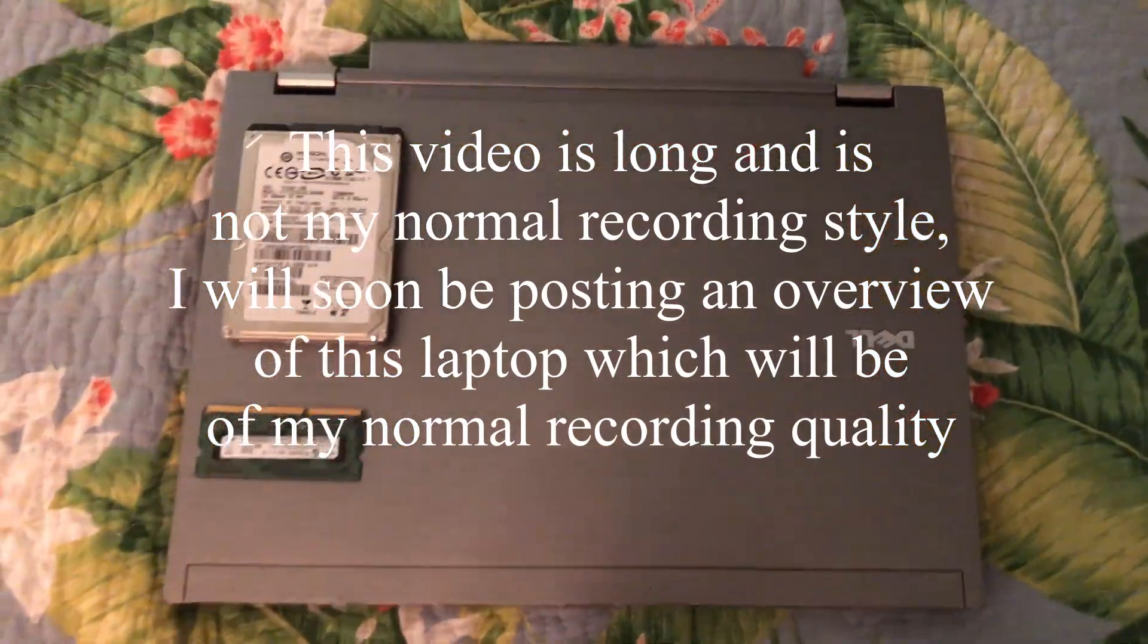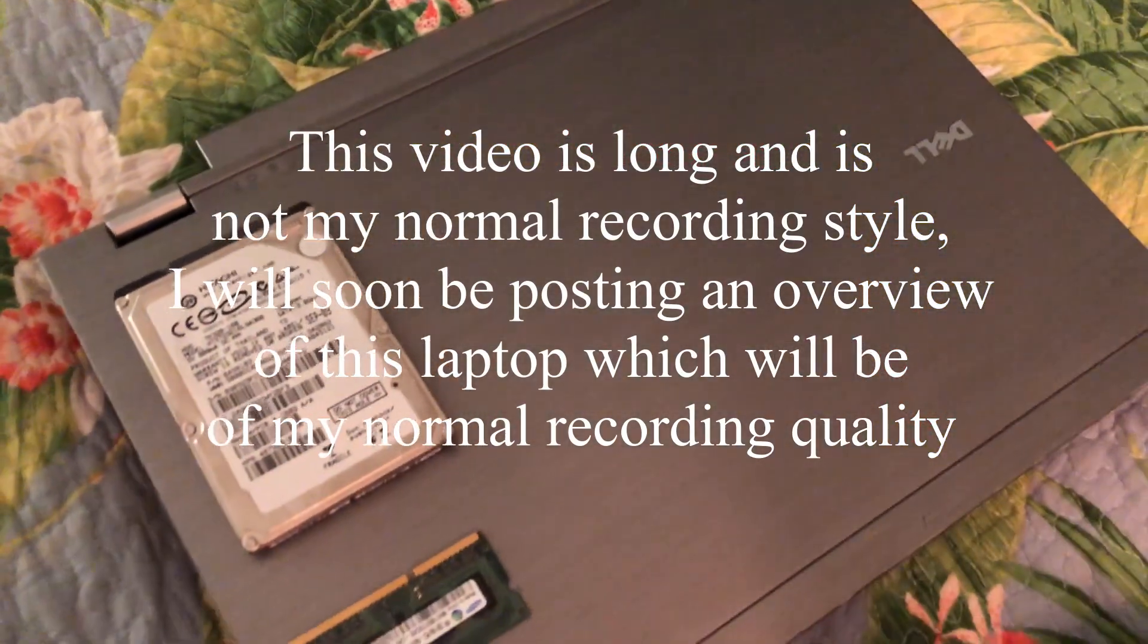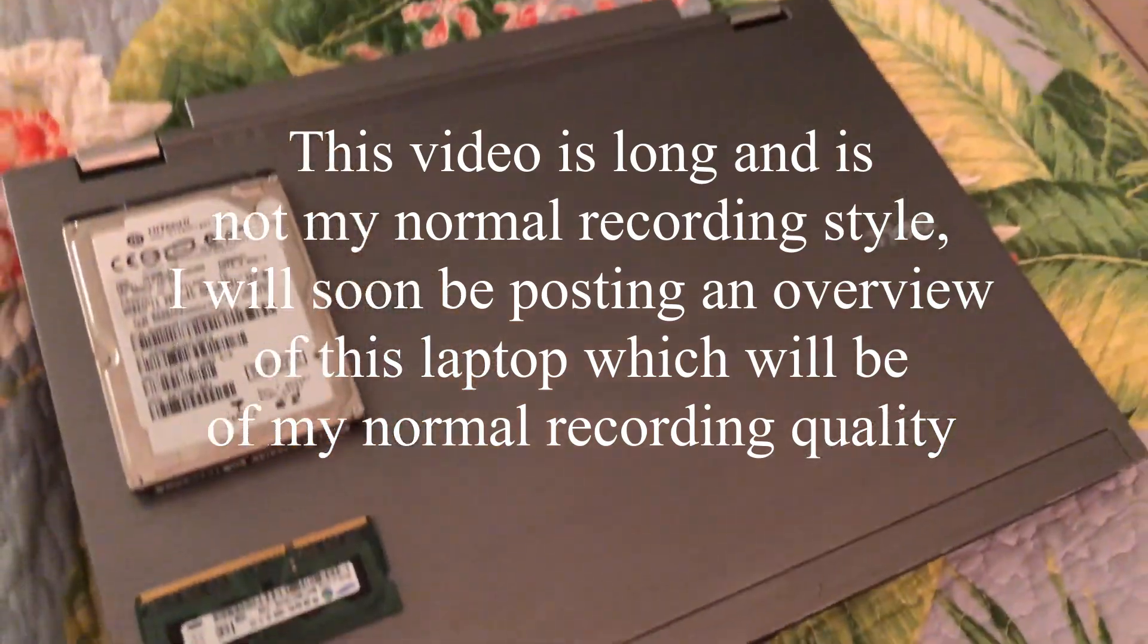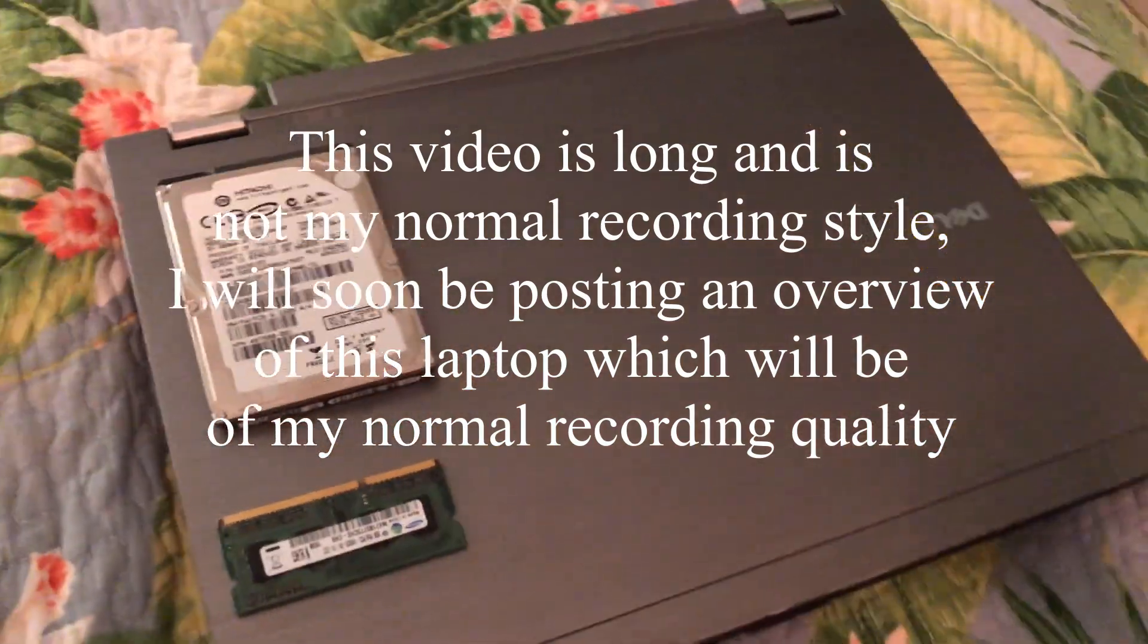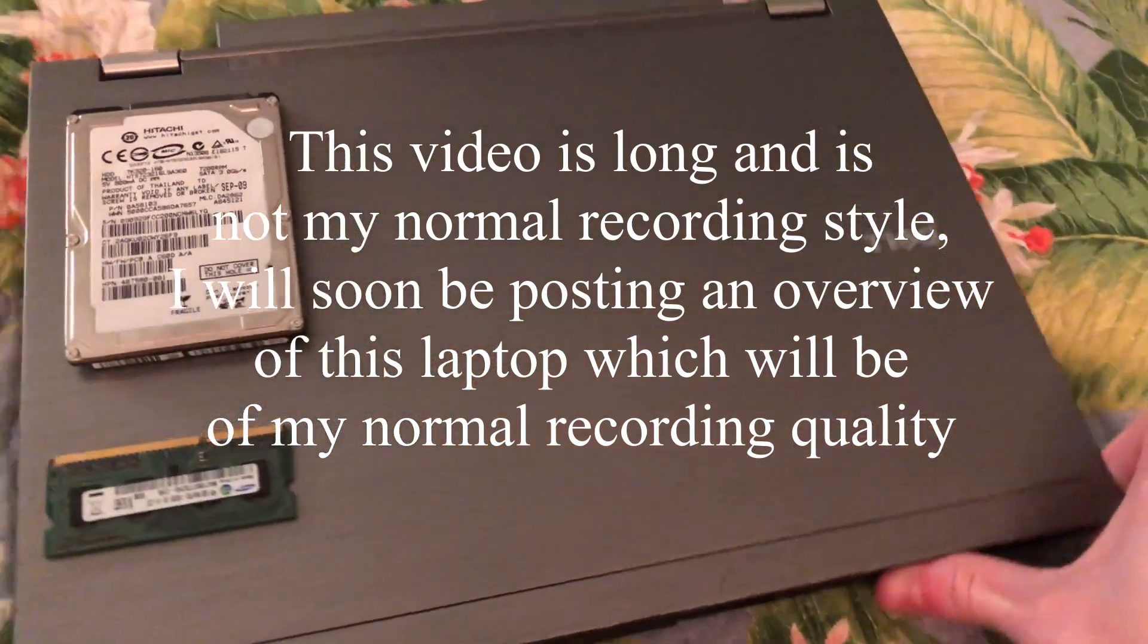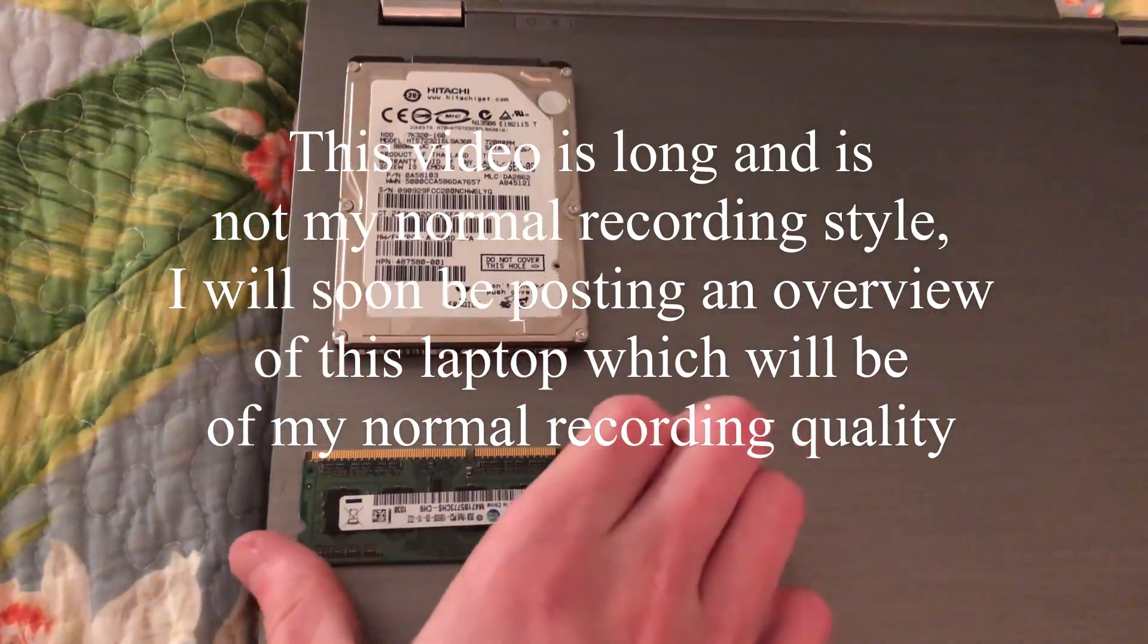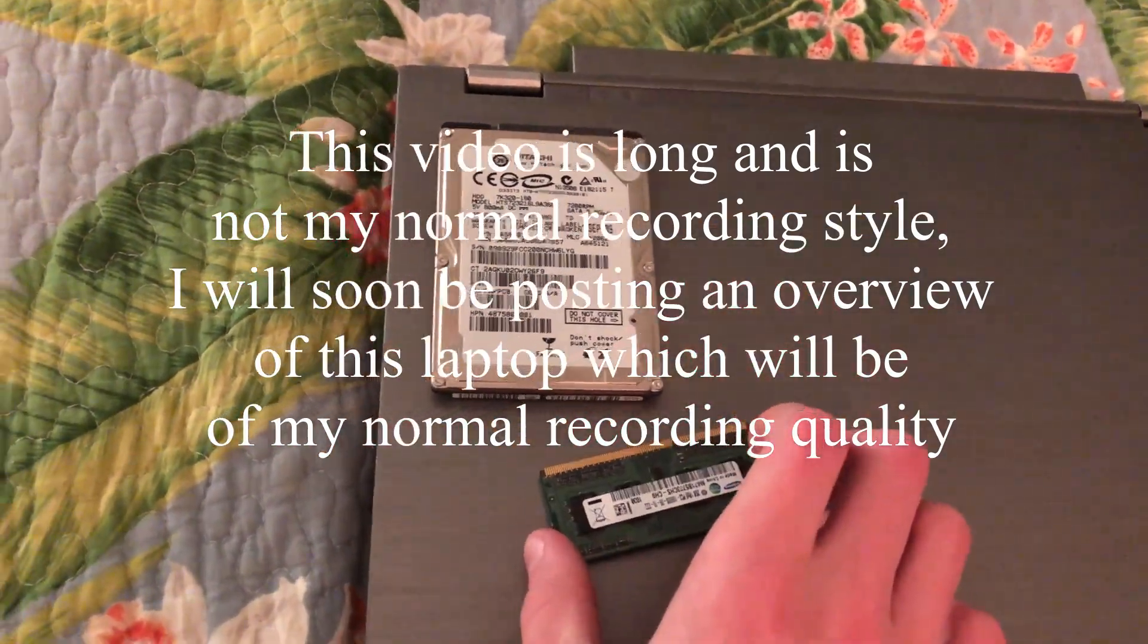Hello everyone, welcome back to another video, and today this is gonna be a bit of a different video as you can tell by a laptop laying on my bed. This is not the standard style video. I'm usually doing more phone-oriented videos or something of the sort.